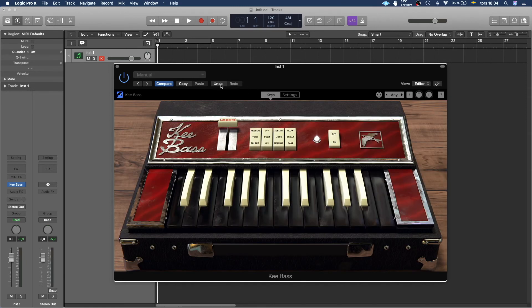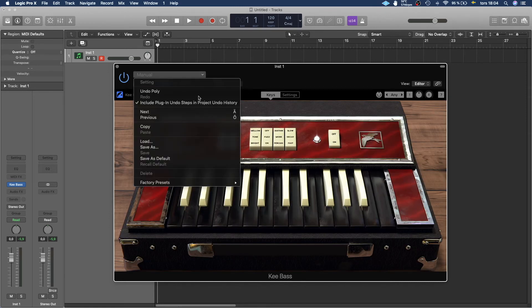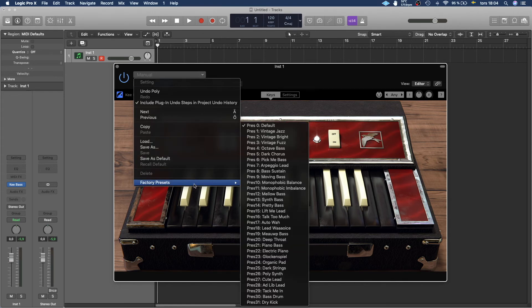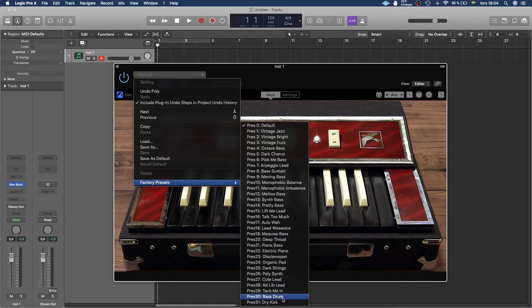And then we also have a bunch of presets and an easy way to see the presets is to click up here and then go to factory presets and here you have a better overview of all the presets.